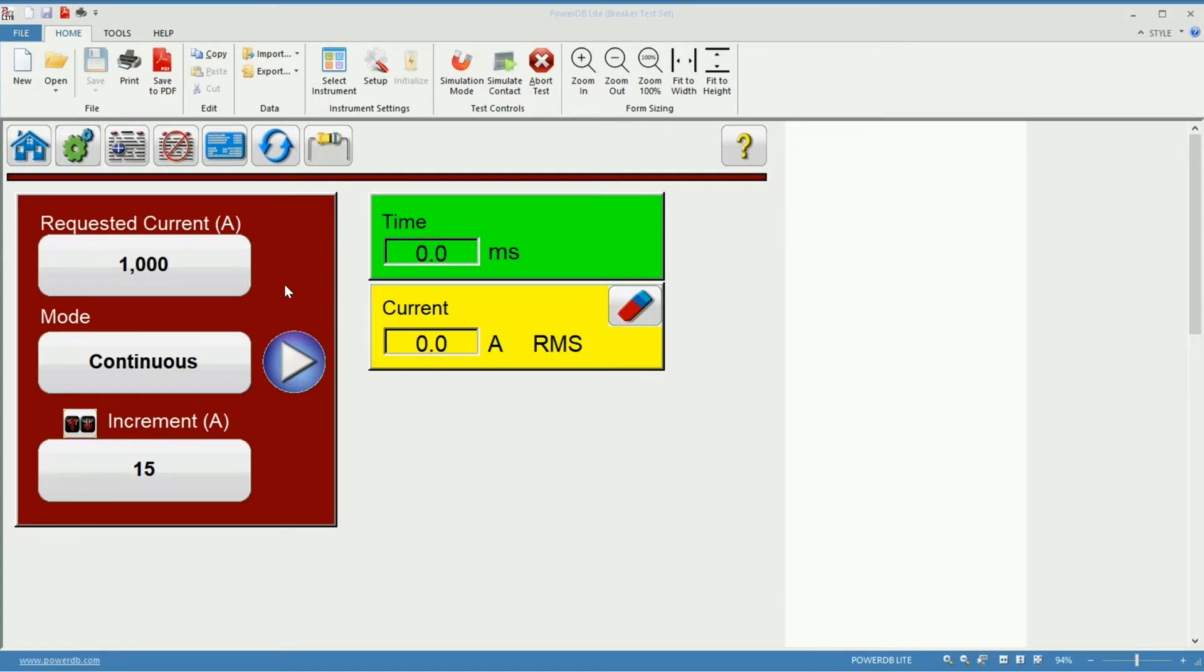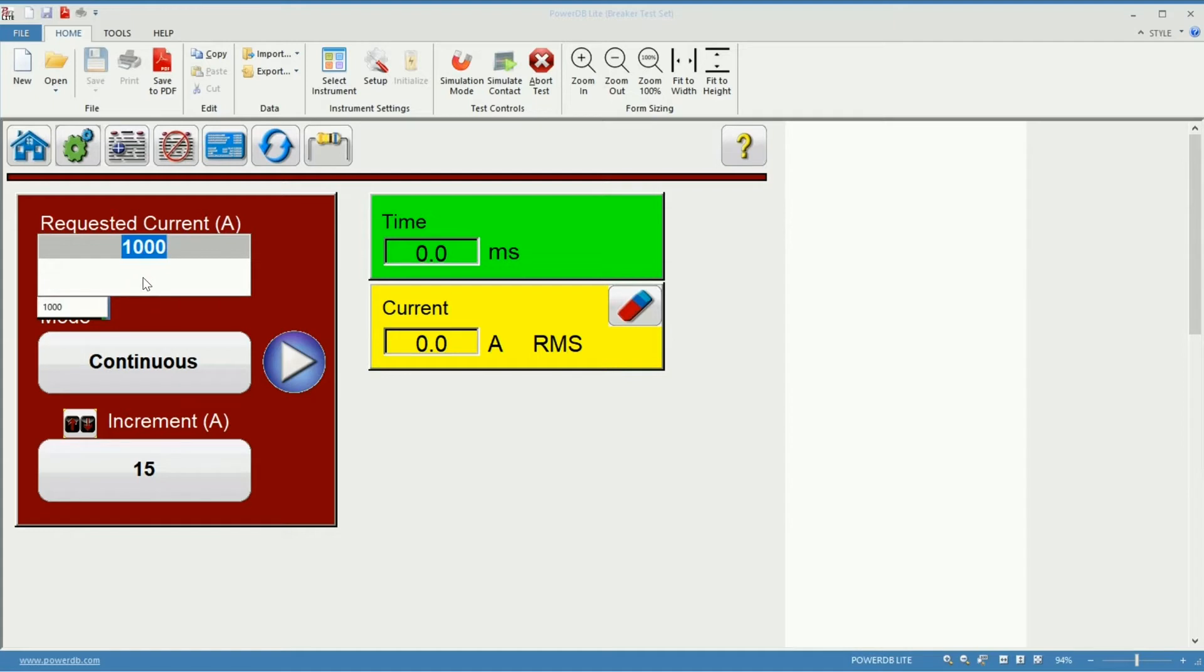There are three settings to define to test on Manual Mode. The first one being the requested current. For this example I'm going to use 500A.